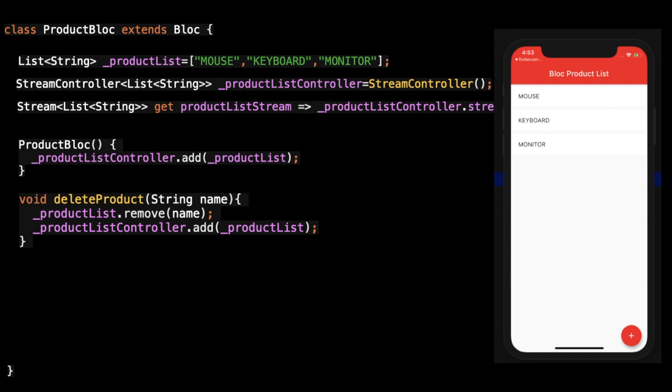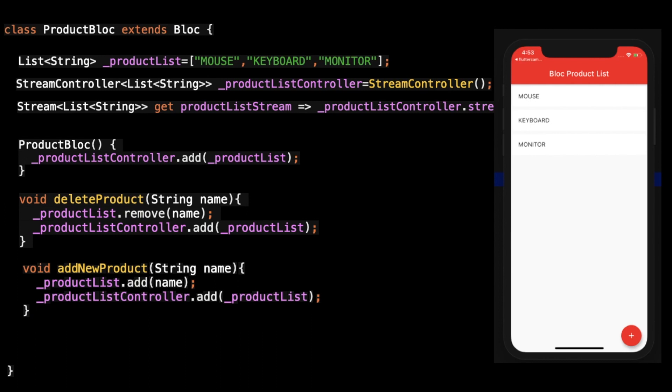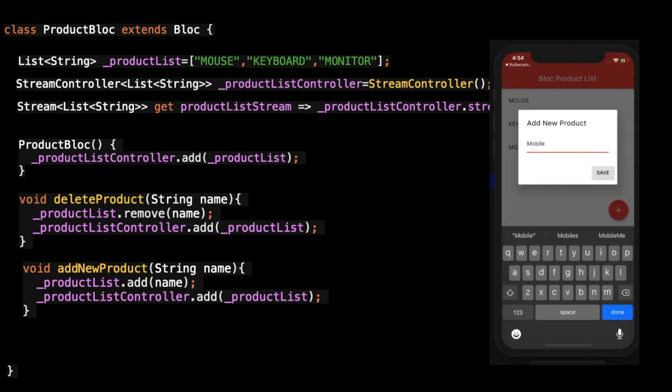Let's add two methods for adding and deleting products. For delete, we take the input as a product name, remove it from the list, and add back to the controller. For adding a new product, I take a new method, add the new product to the product list, and again add it to the product list controller — so those data will be listened to by our product stream.